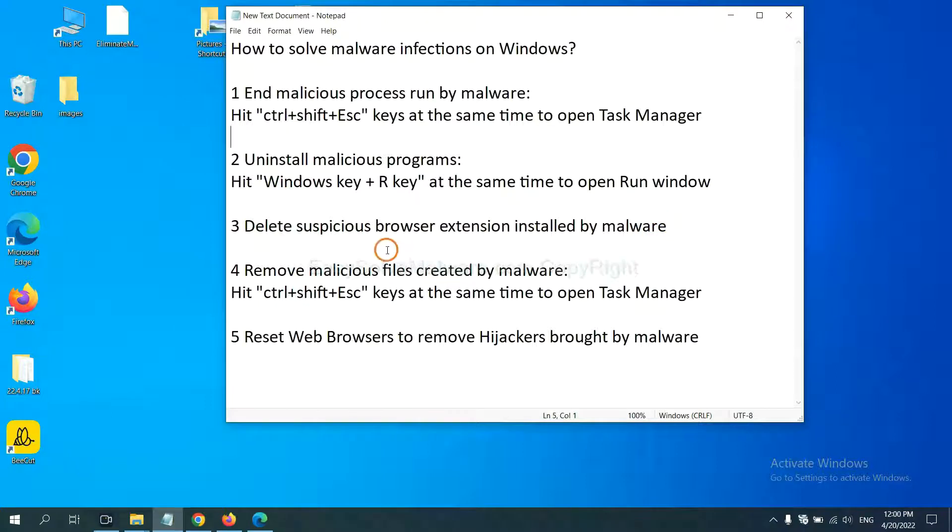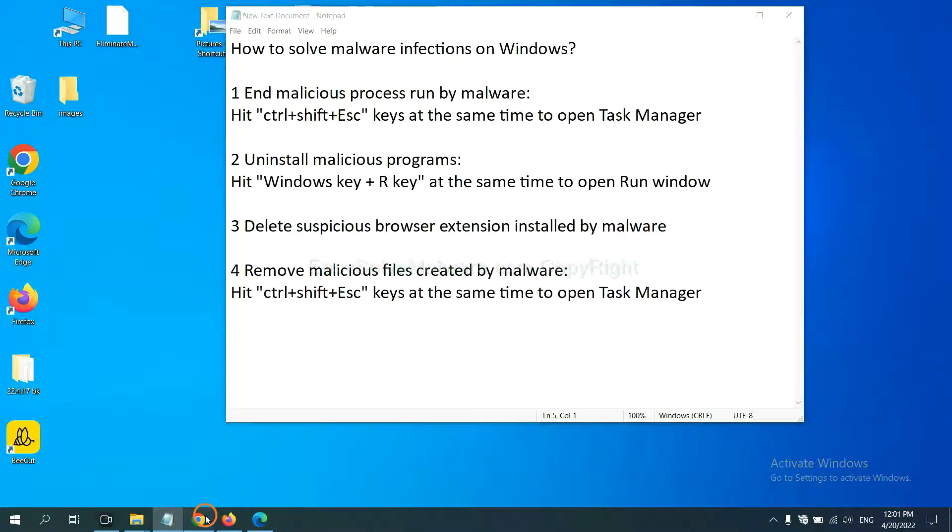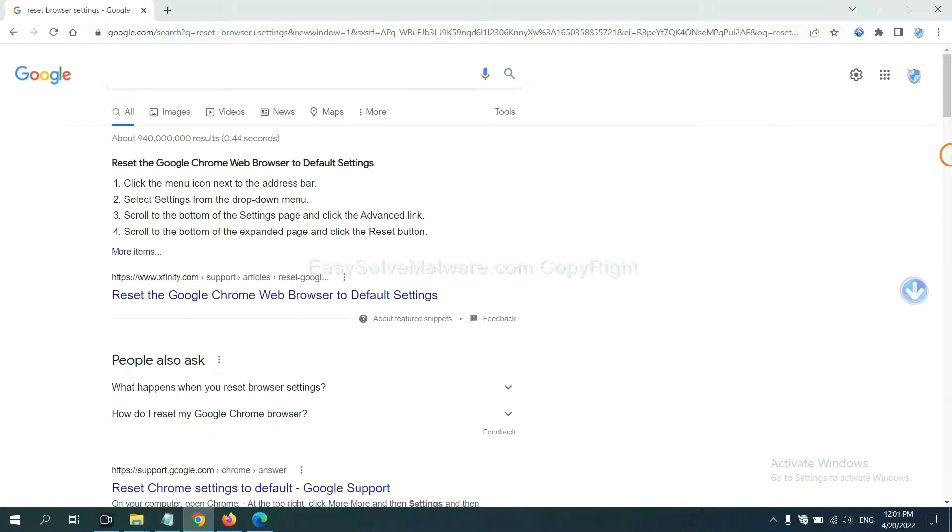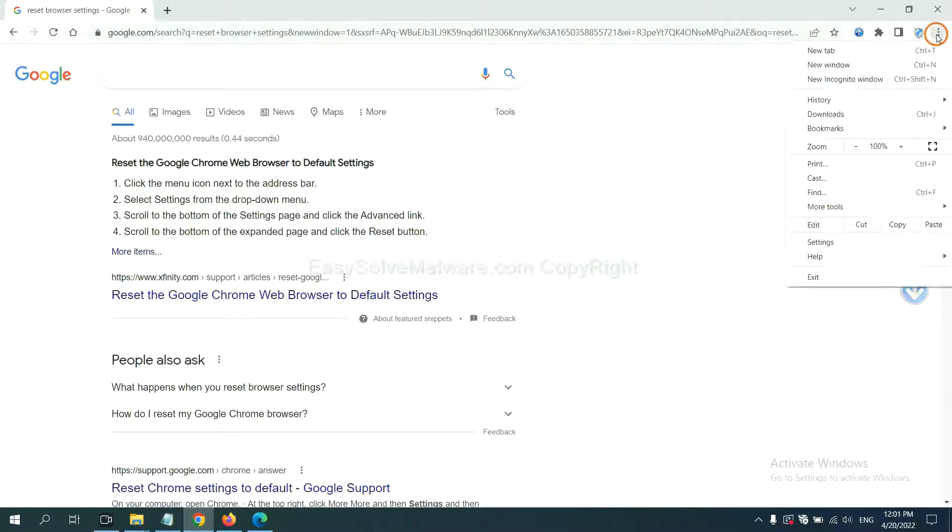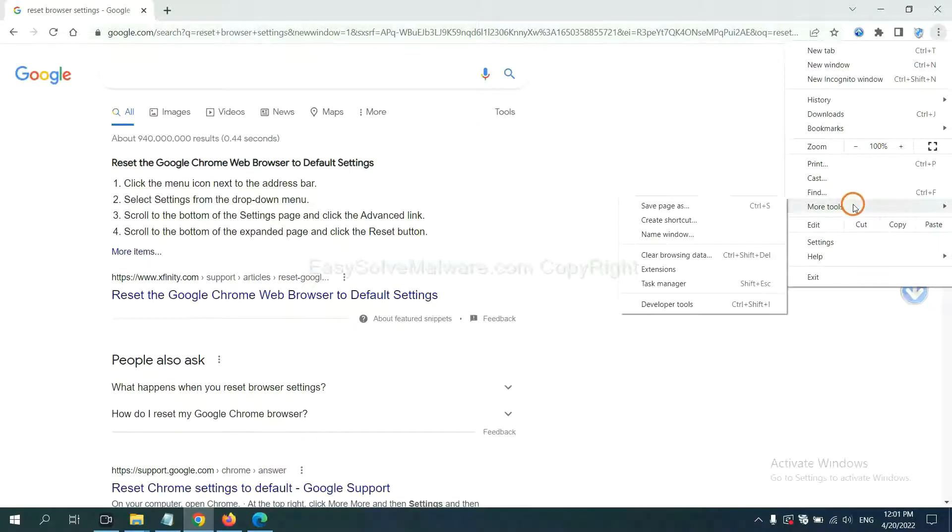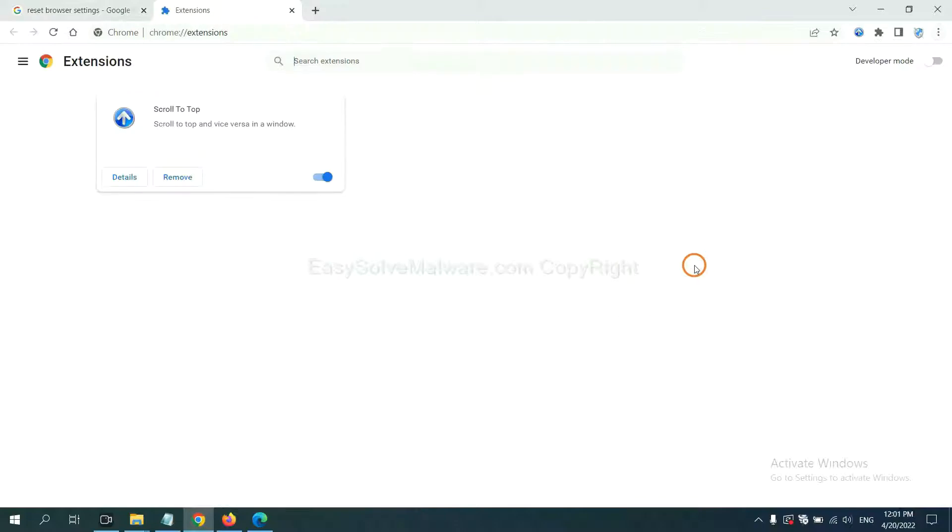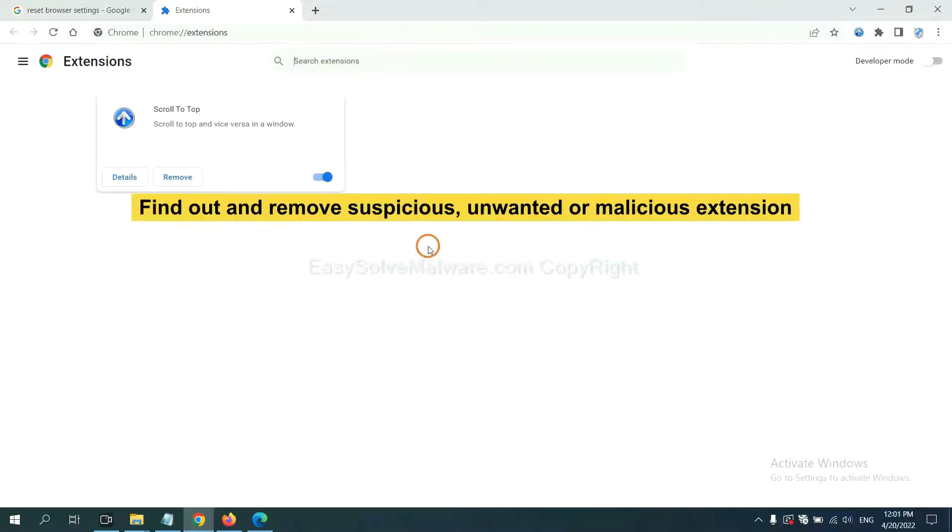Next, we need to delete suspicious browser extensions installed by malware. First, on Google Chrome, click the menu button, select More Tools, and click Extensions. Now find out the suspicious or dangerous extension and click Remove.